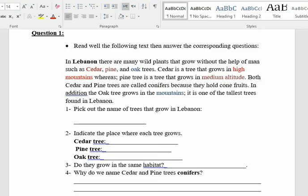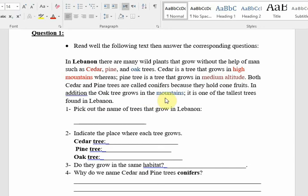Let's practice more by reading this text and then answering the questions. In Lebanon there are many wild plants that grow without the help of man, such as cedar, pine, and oak trees. Cedar is a tree that grows in high mountains whereas pine tree grows at medium altitude. Both cedar and pine trees are called conifers because they hold cone fruits. The oak tree grows in the mountains and is one of the tallest trees in Lebanon. The first question: pick out the names of trees that grow in Lebanon — cedar, pine, and oak.